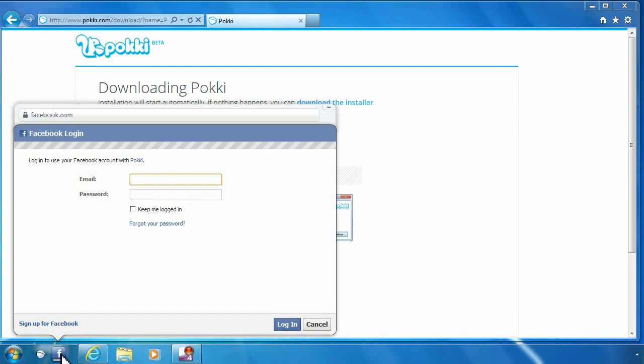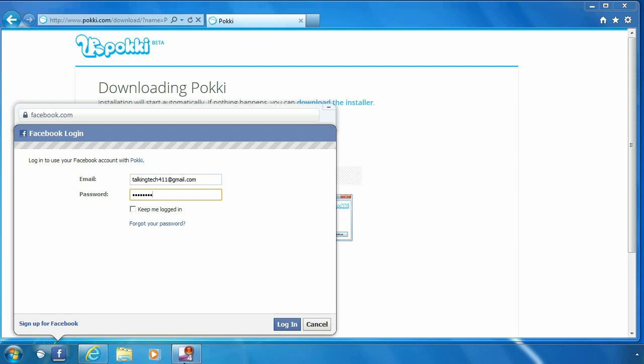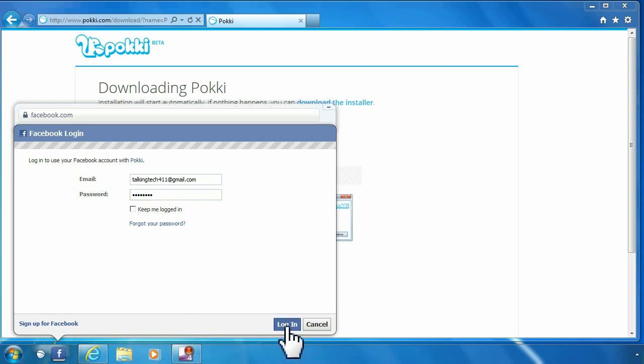I'll go ahead and type in my email address here: talkingtech411@gmail.com. So we'll go ahead and put in the password here... and login.